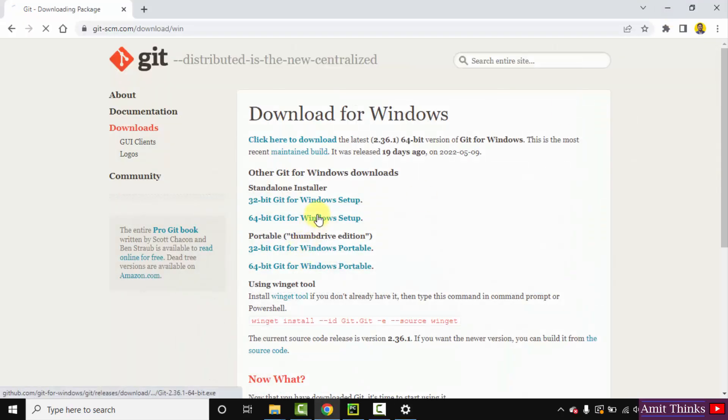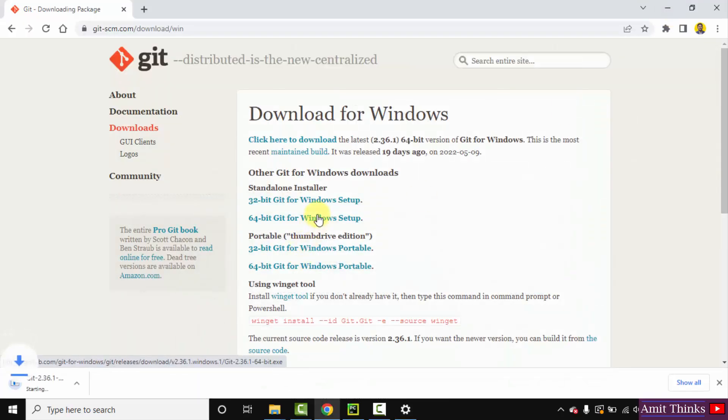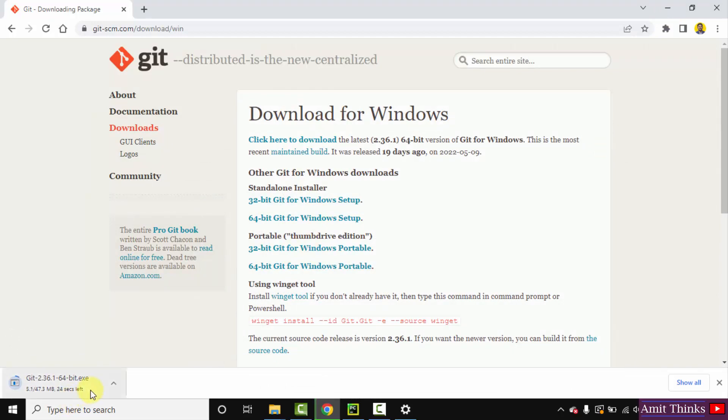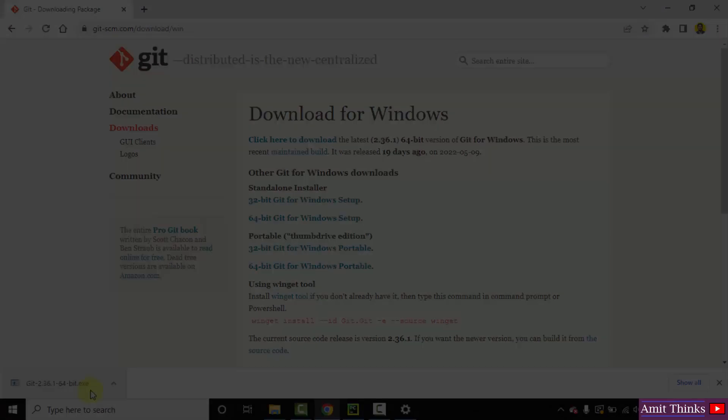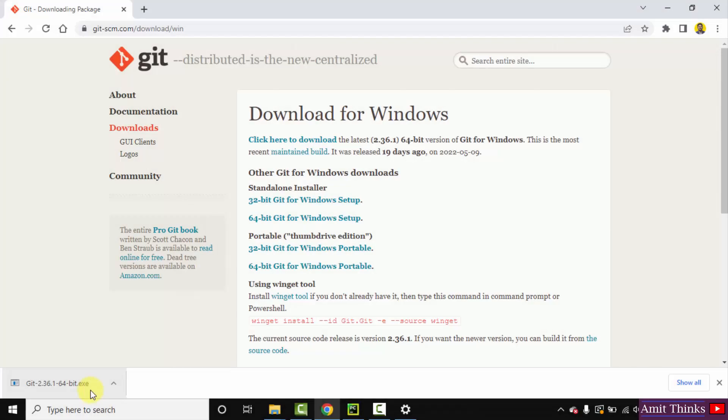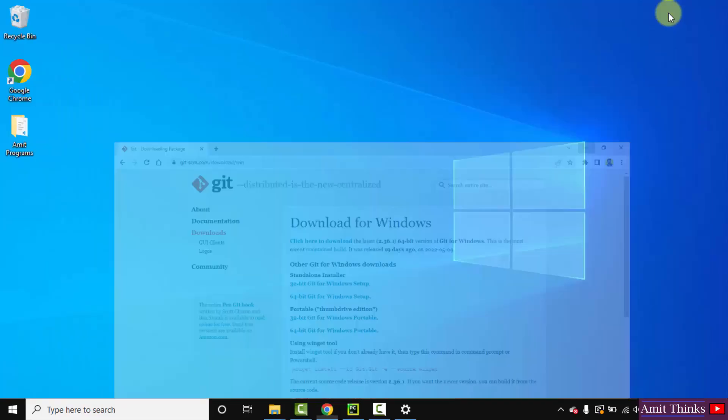Now I'll click on 64-bit for Windows setup. It will download. It's only 47 MB. Let's wait for few seconds. So guys, we have successfully downloaded the exe file. Double click on it to install.